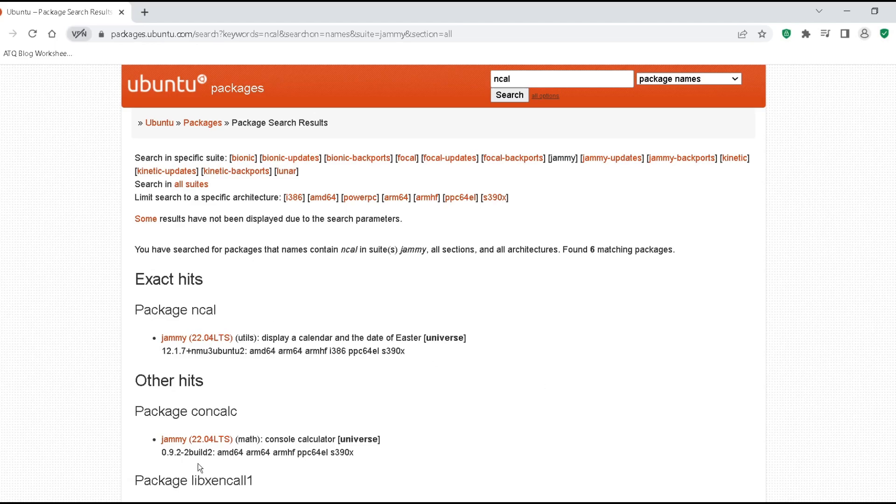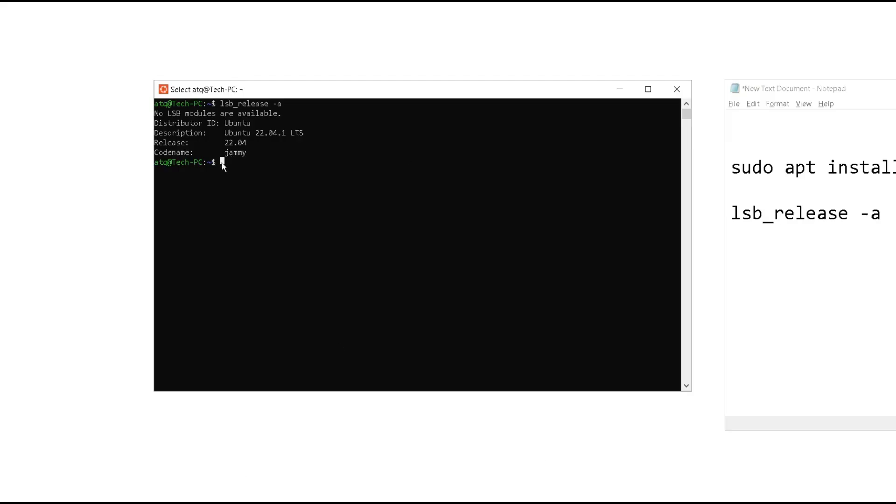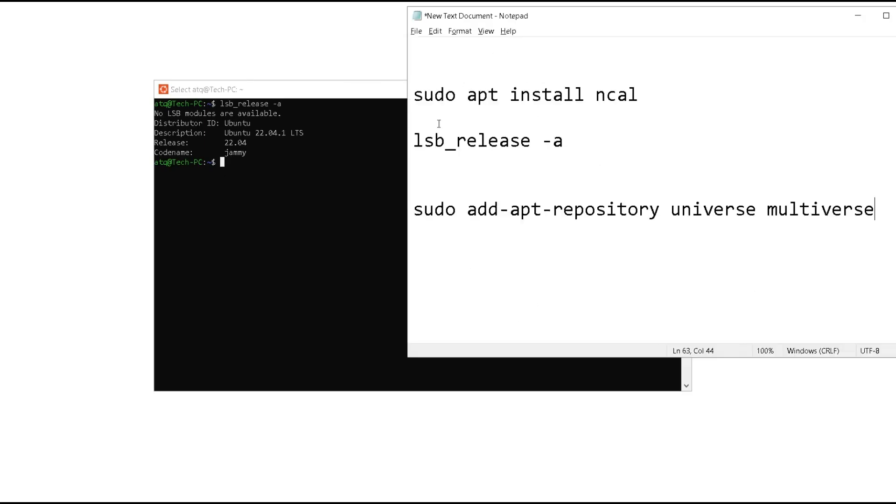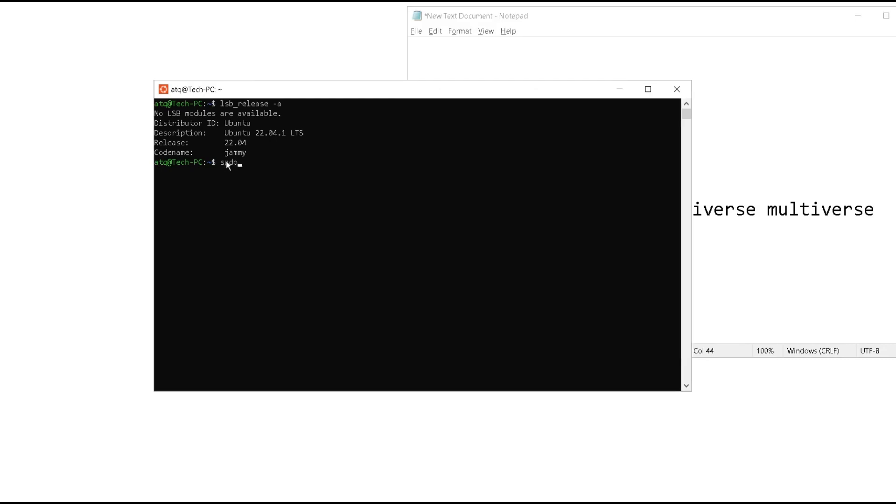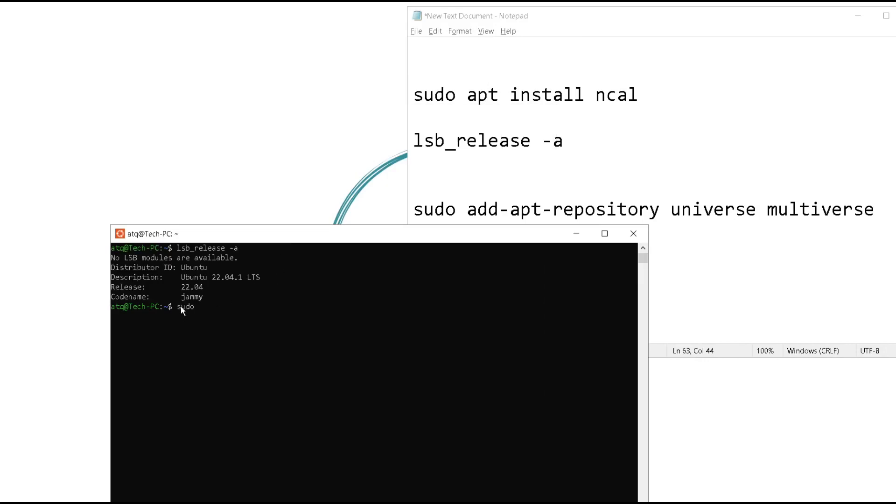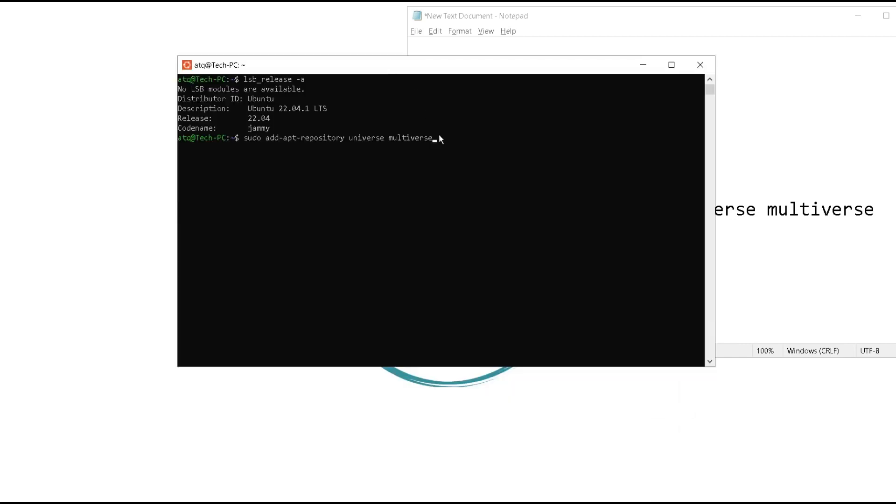We need to enable some additional repositories. This is what you need to type here. After this, once you have executed this command, then type update.